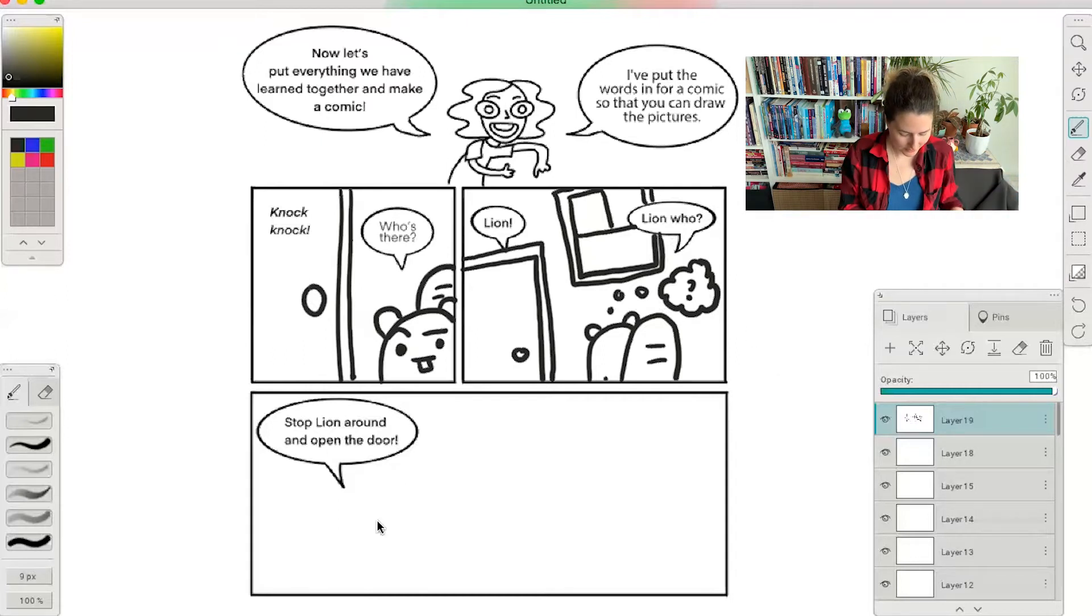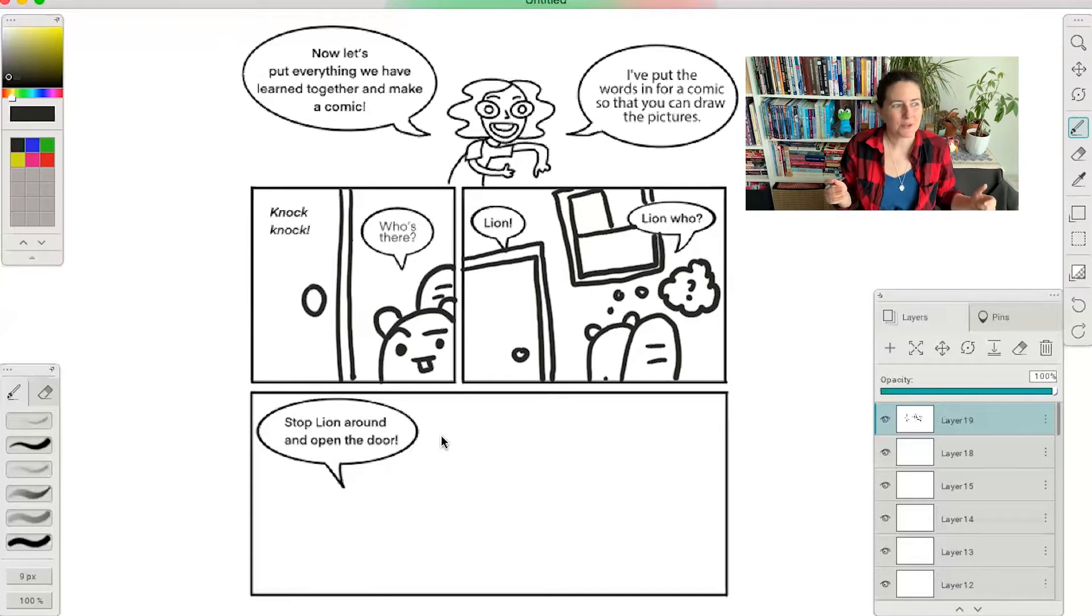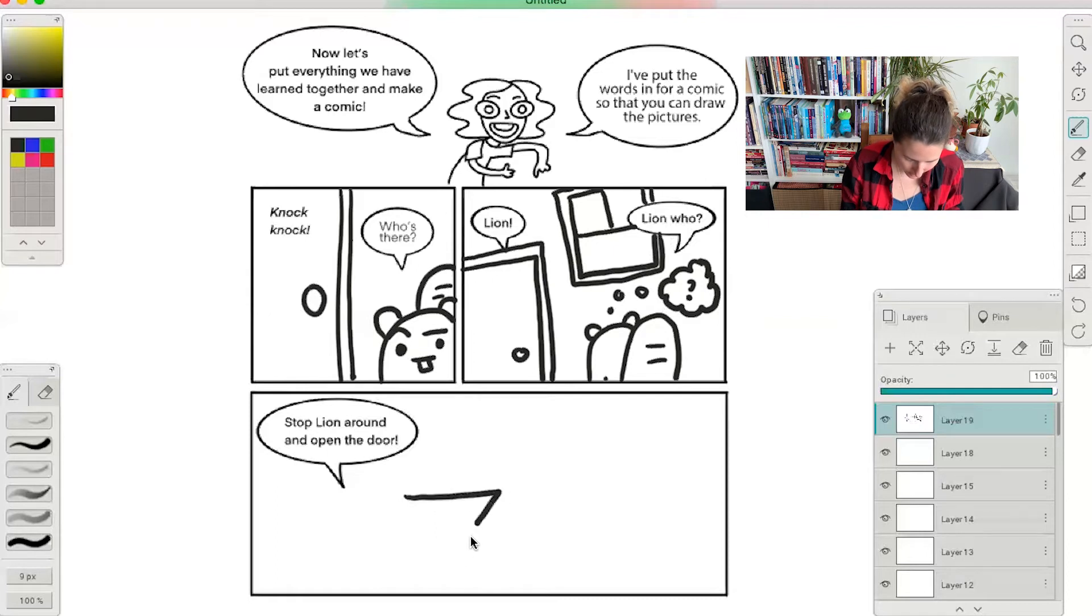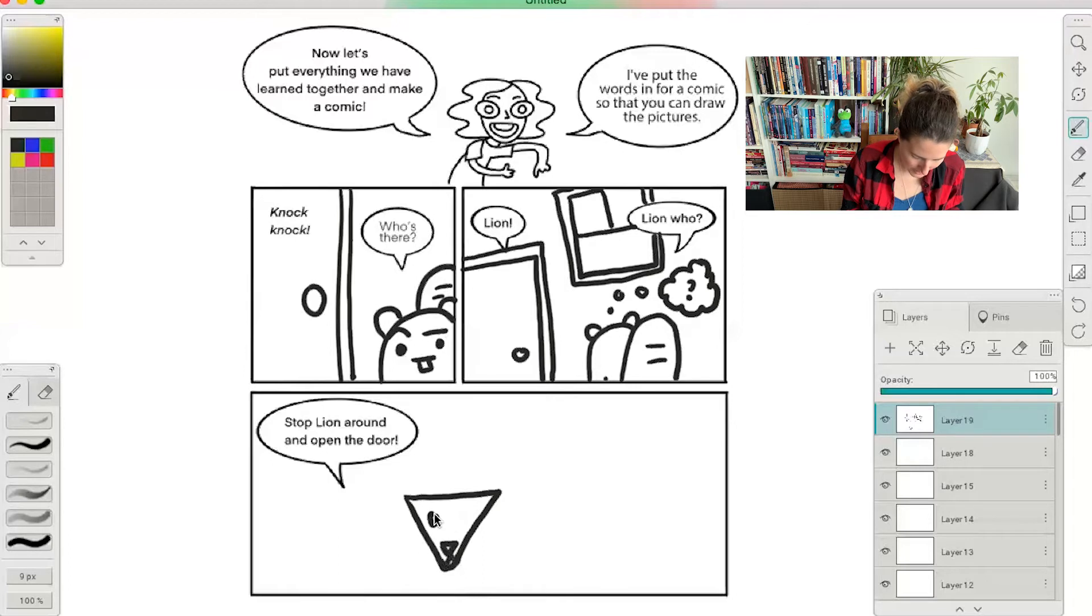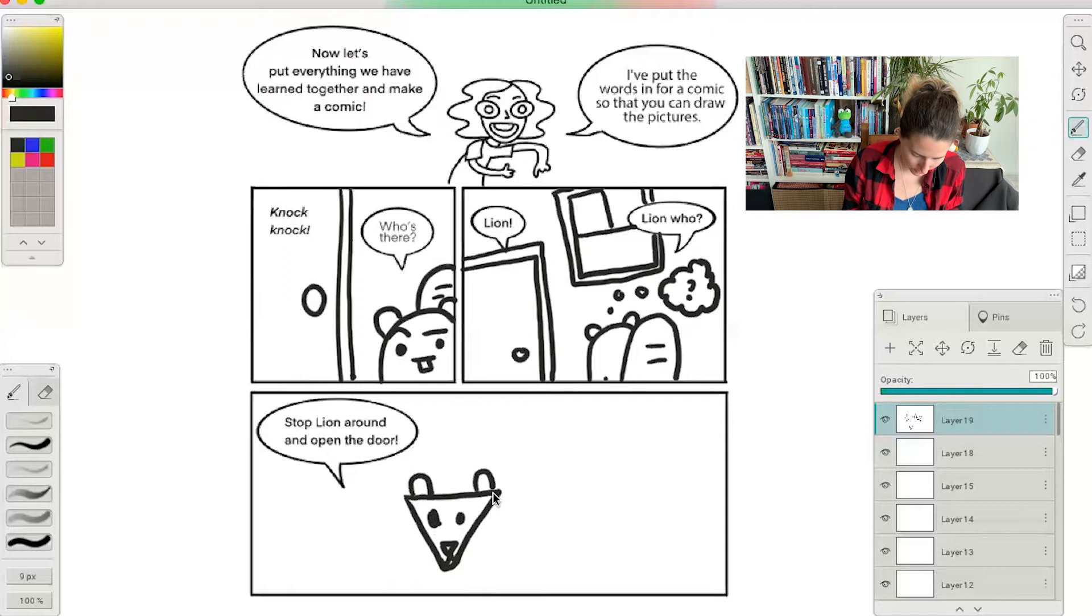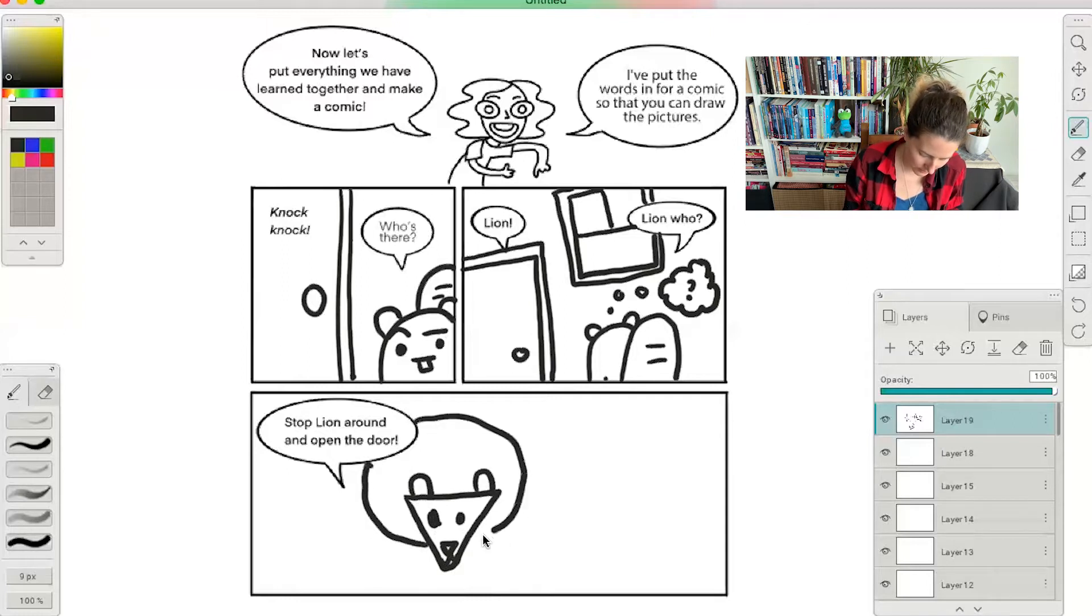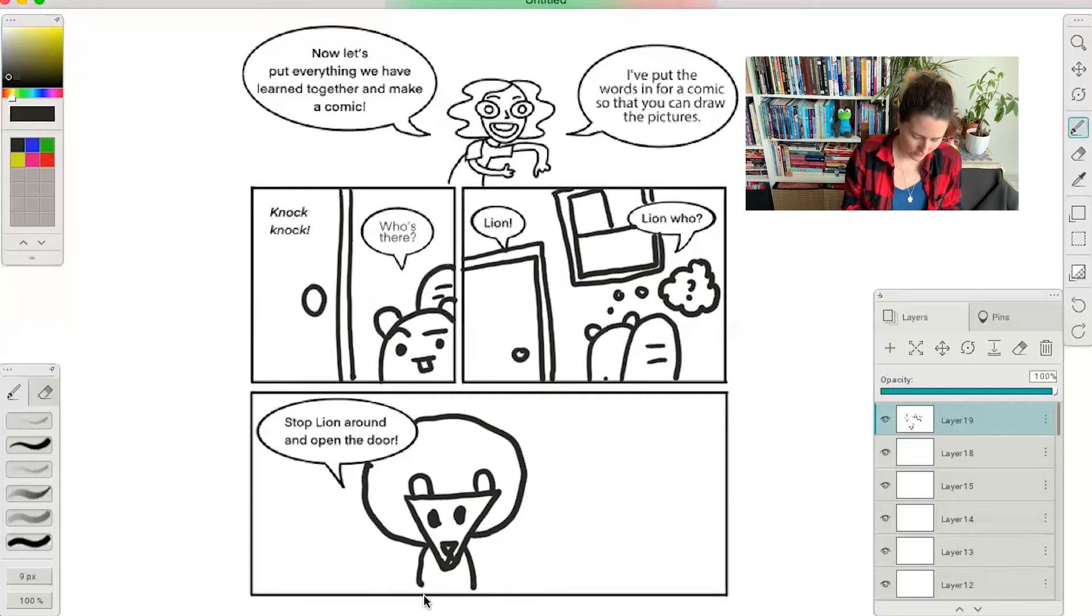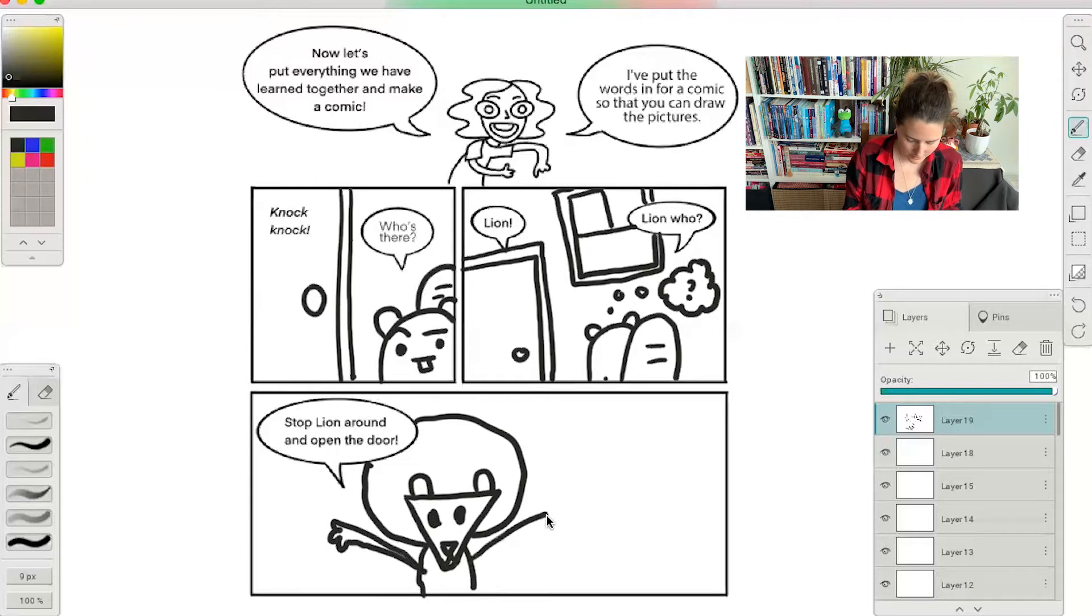And now let's draw the lion. I like drawing lions too because they're both triangles and circles which is a lot of fun to draw. So we're going to draw a triangle for the lion's face, a triangle for the nose, and then big eyes and a circle for the ear and a circle for another ear, and then a big circle for the mane.